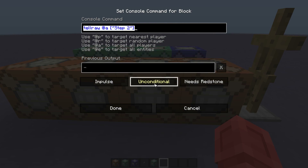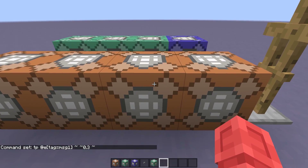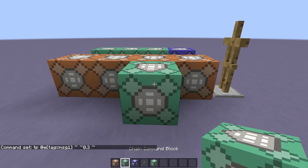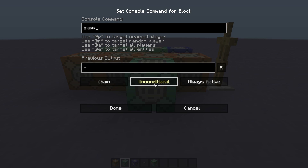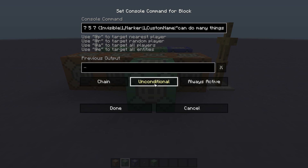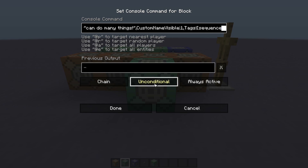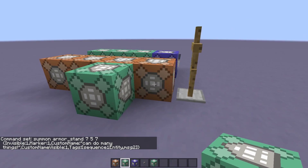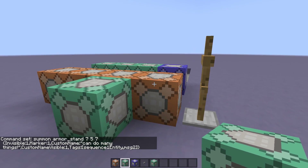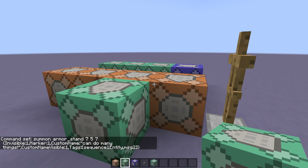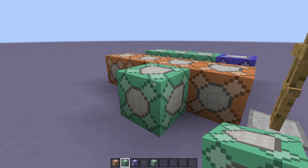Then for the next command block I'm going to type the command: tp @e tag=msg_1, 0.3 blocks upward. This command will teleport the piece of floating text up by 0.3 blocks. Now I'll add a command block onto this line and input a very similar command: summon ArmorStand 7 5 7, invisible, marker, custom name "can do many things", custom name visible, tags of sequence_1_entity and msg_2. This one is summoned in the air and has gravity turned on so it will fall down into place. I also replaced the msg_1 tag with msg_2.